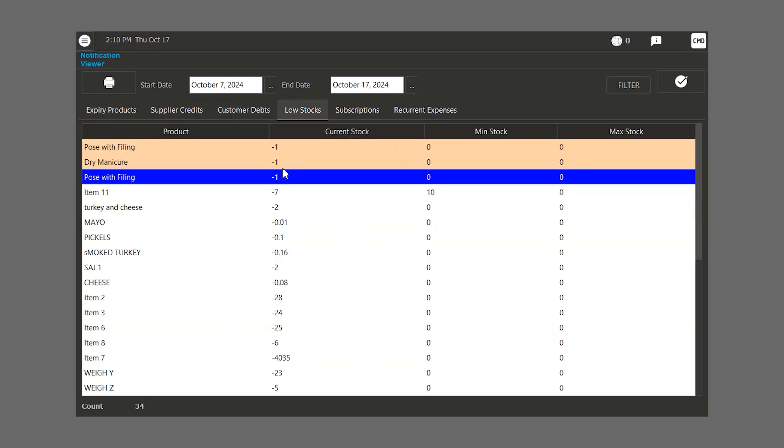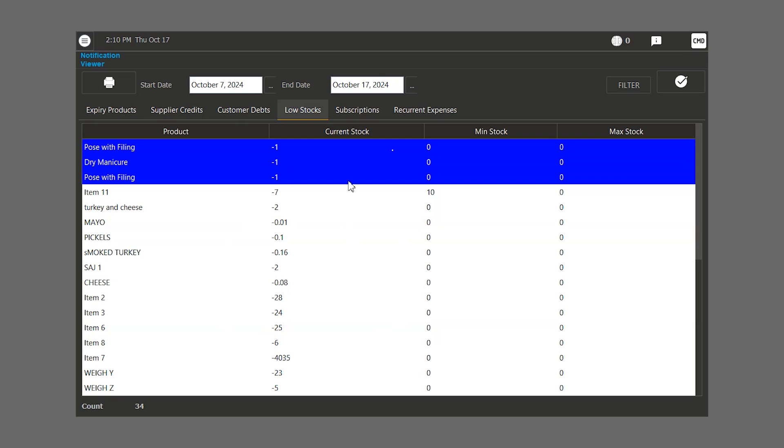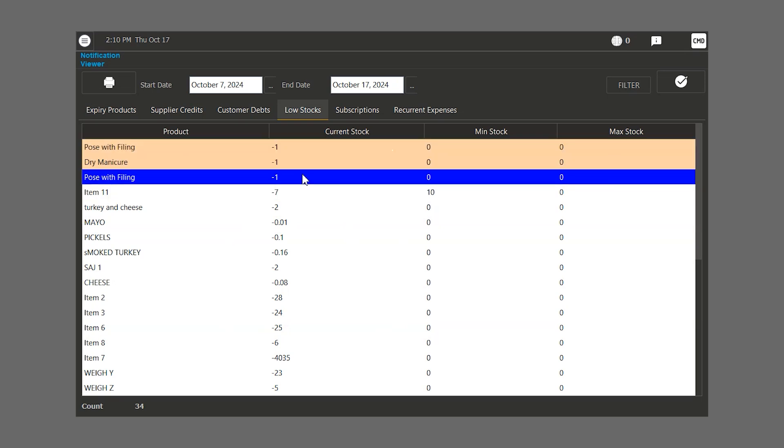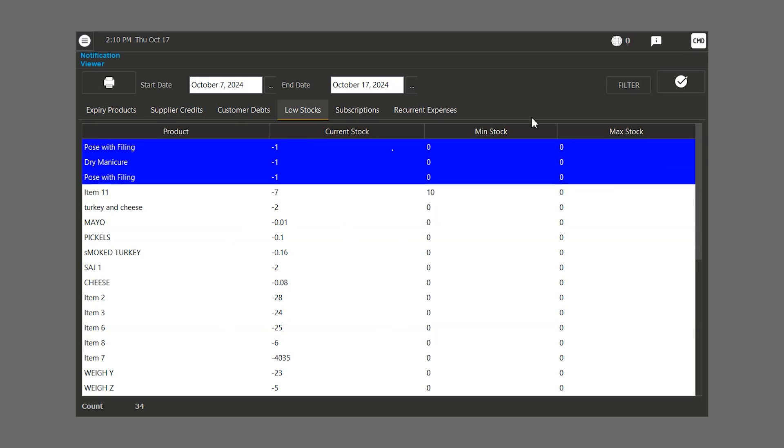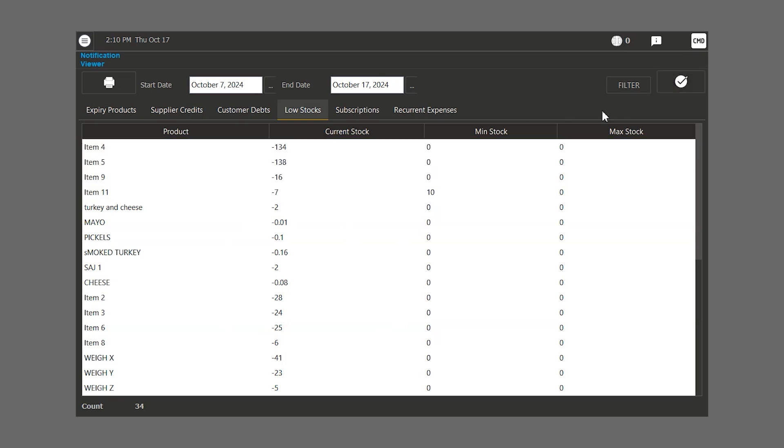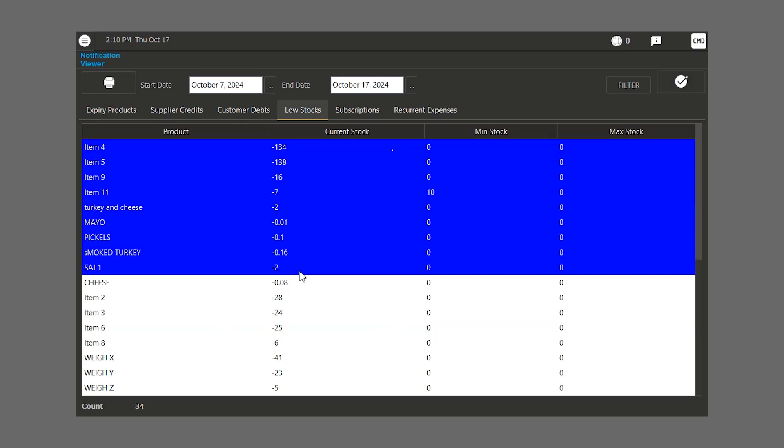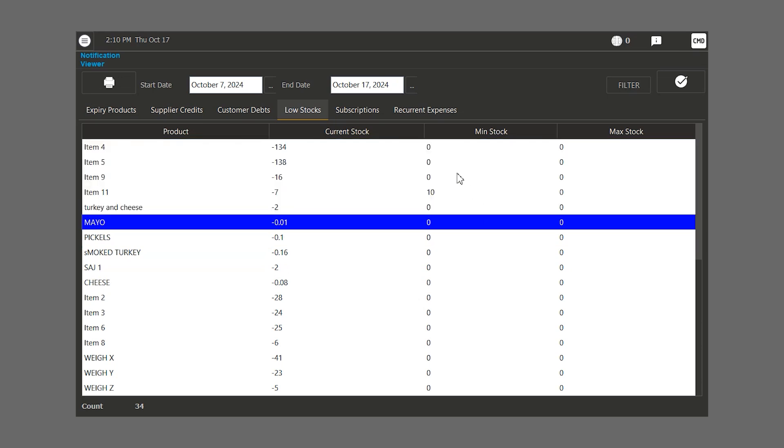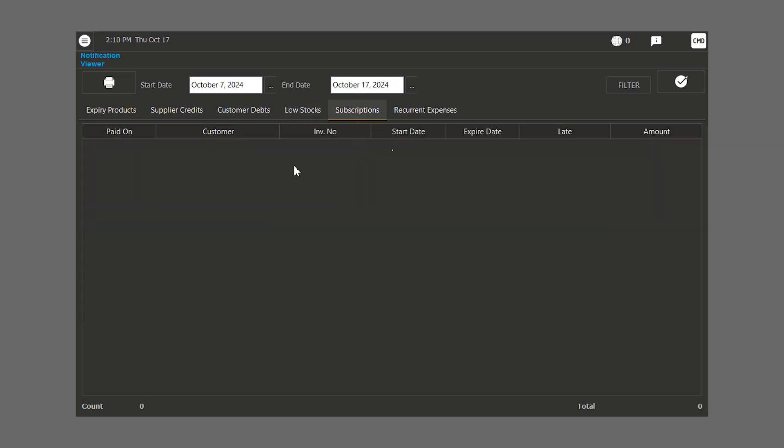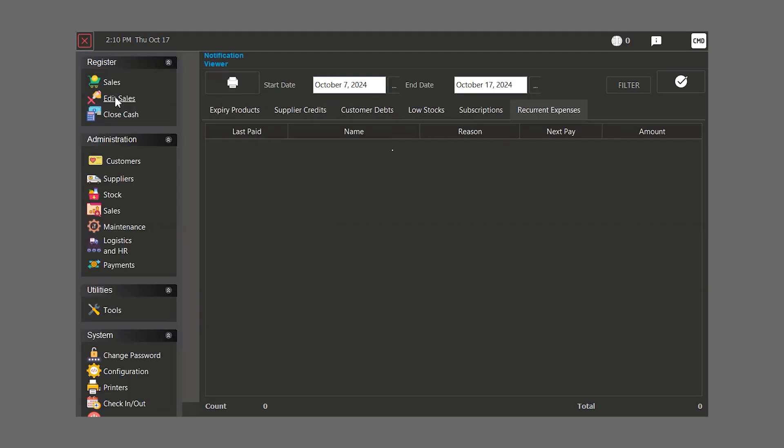Let's say here, we have three notifications. We can select them and mark them as red. They will still be on the list which is made according to the minimum and maximum amount. We can also see the subscriptions notifications if we have the service and the recurrent expenses if we have them.